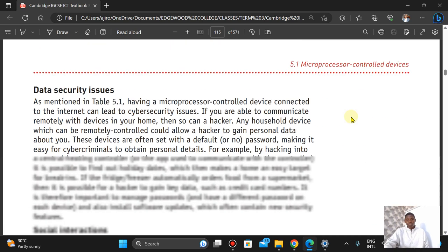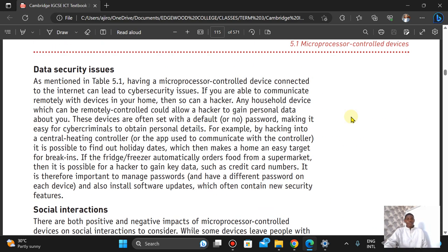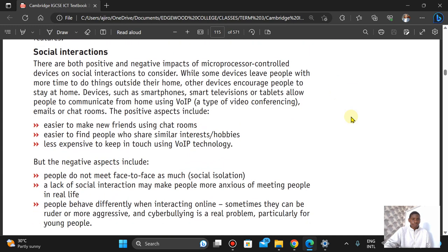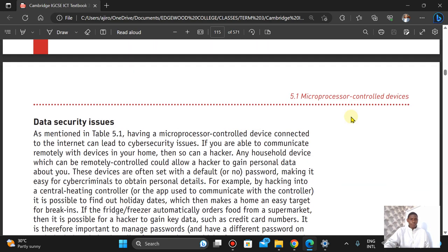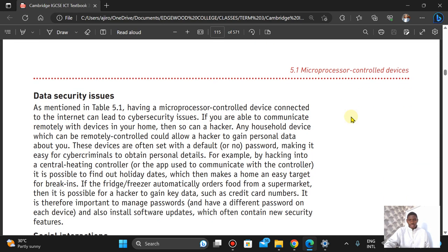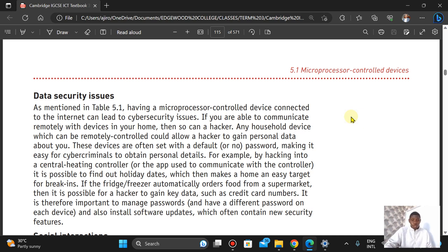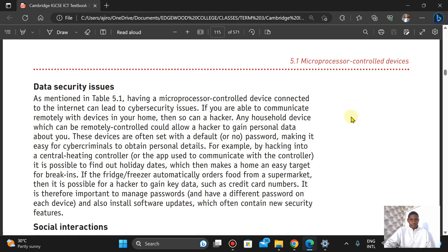Regarding data security: any household device that can be remotely controlled allows a hacker to obtain personal data about you. It is therefore important to manage passwords — use a different password on each device — and install software updates, which often contain new security features.